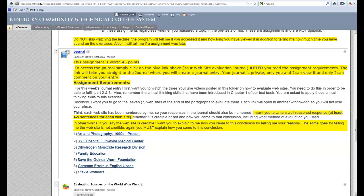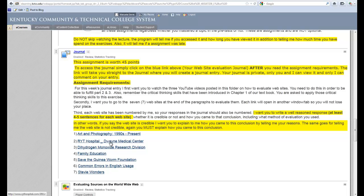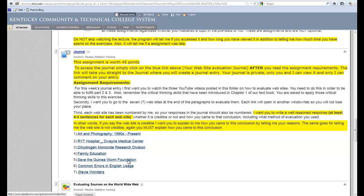One of them is the RYT Hospital Twain Medical Center, a fictional hospital that advertises things such as head transplants and male pregnancy. In addition, we have the Save the Guinea Worm Foundation. As everyone knows, the guinea worm is a parasite, and it is very doubtful that there would be a Save the Guinea Worm Foundation.